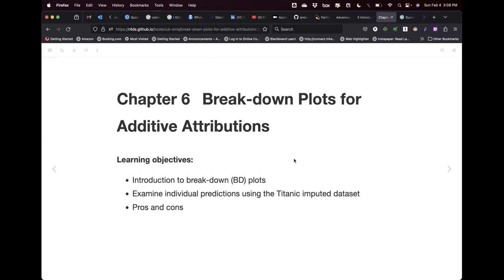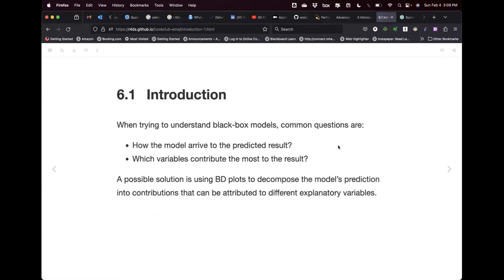Chapter six is titled 'Breakdown Plots for Additive Attributions.' The learning objectives introduce the reader to breakdown plots. We'll be using the Titanic imputed dataset — if you're familiar with it, it usually includes missing values especially in the age variable, but we'll use a version without those missing values to focus on the explanatory side.